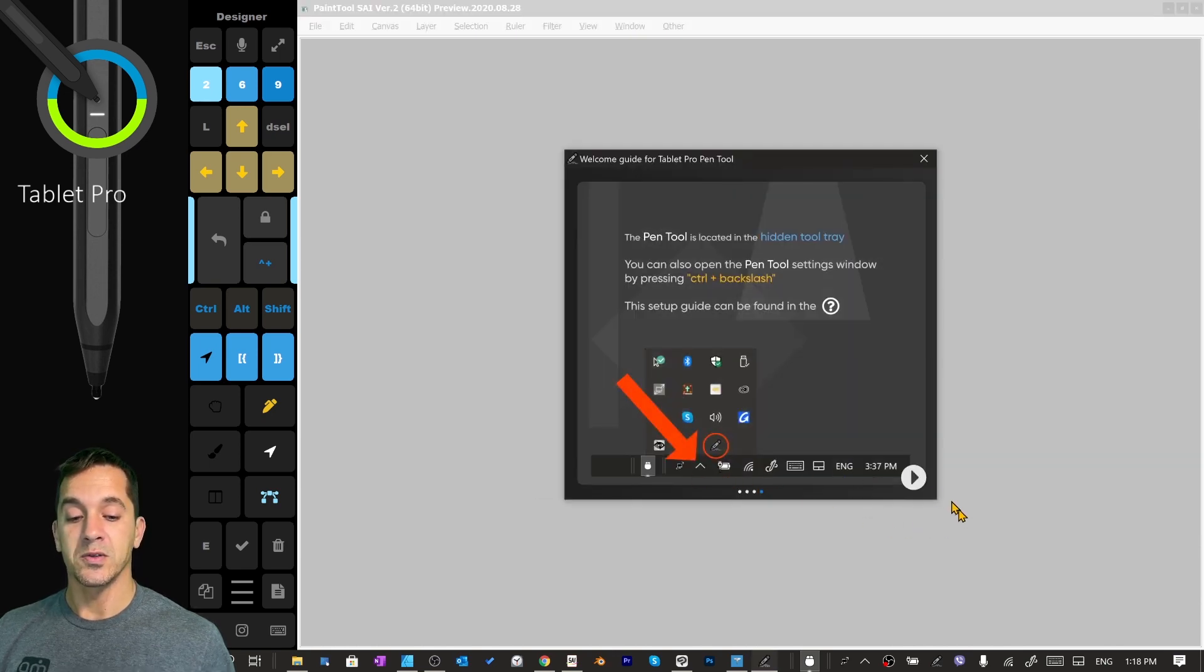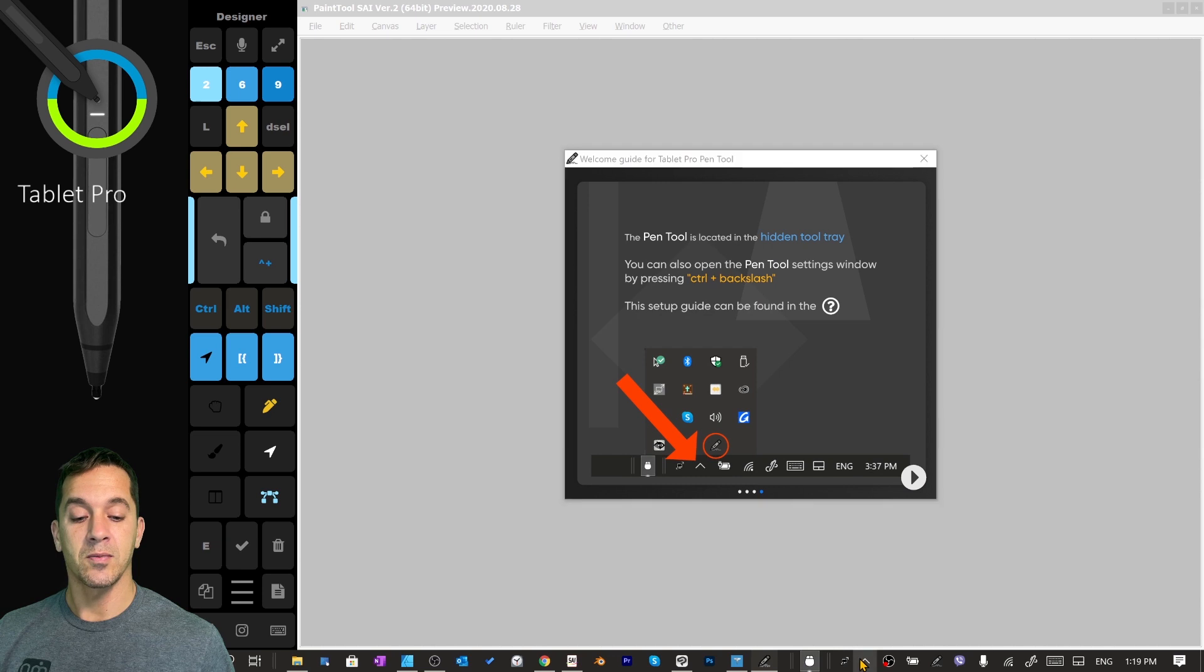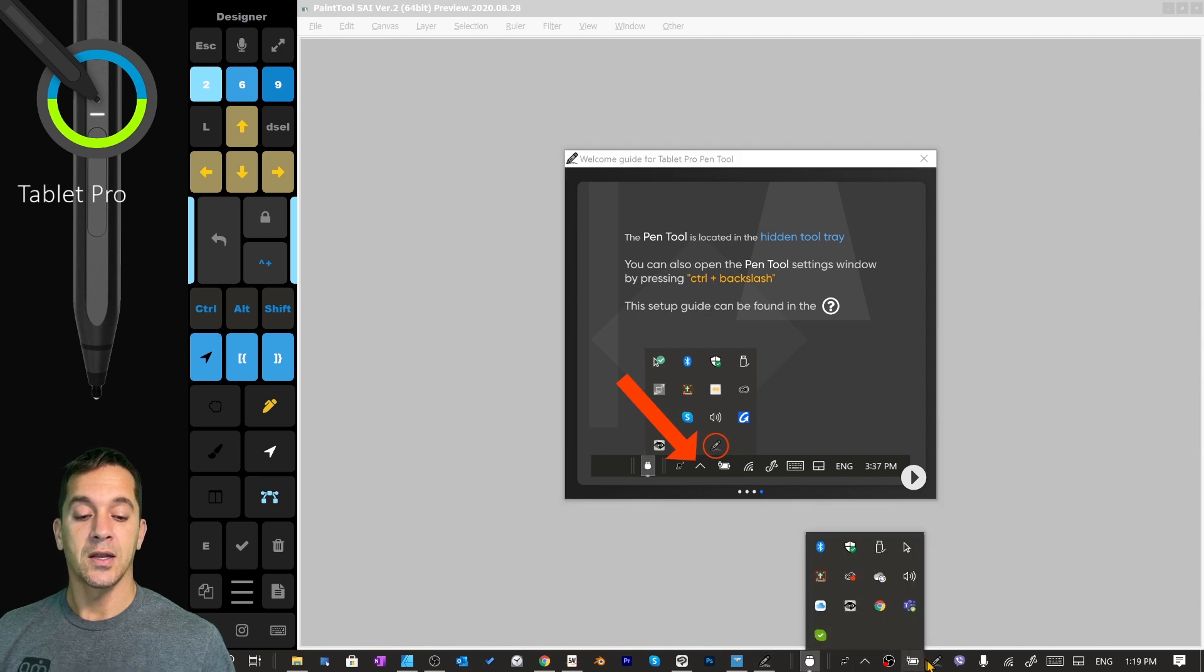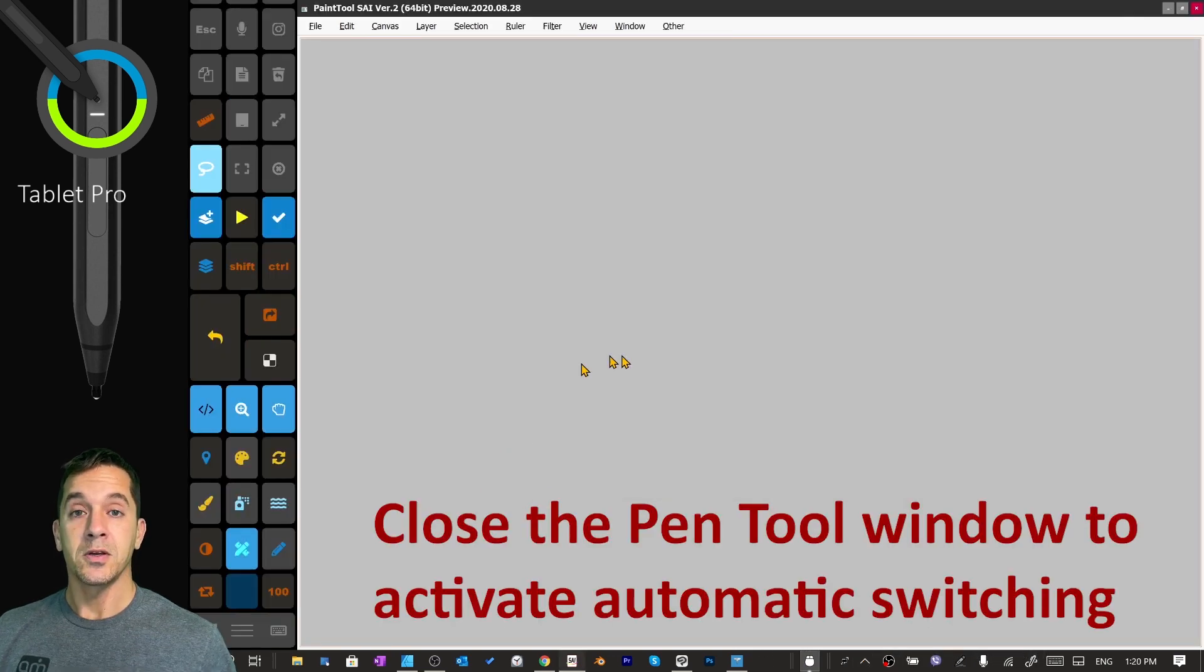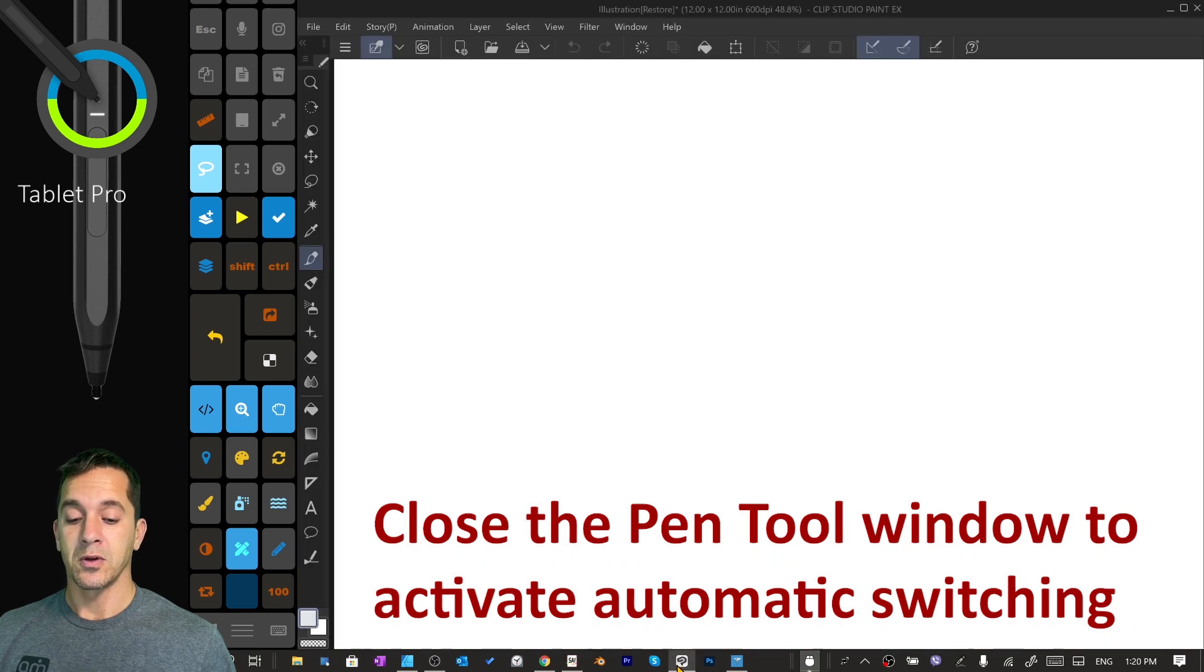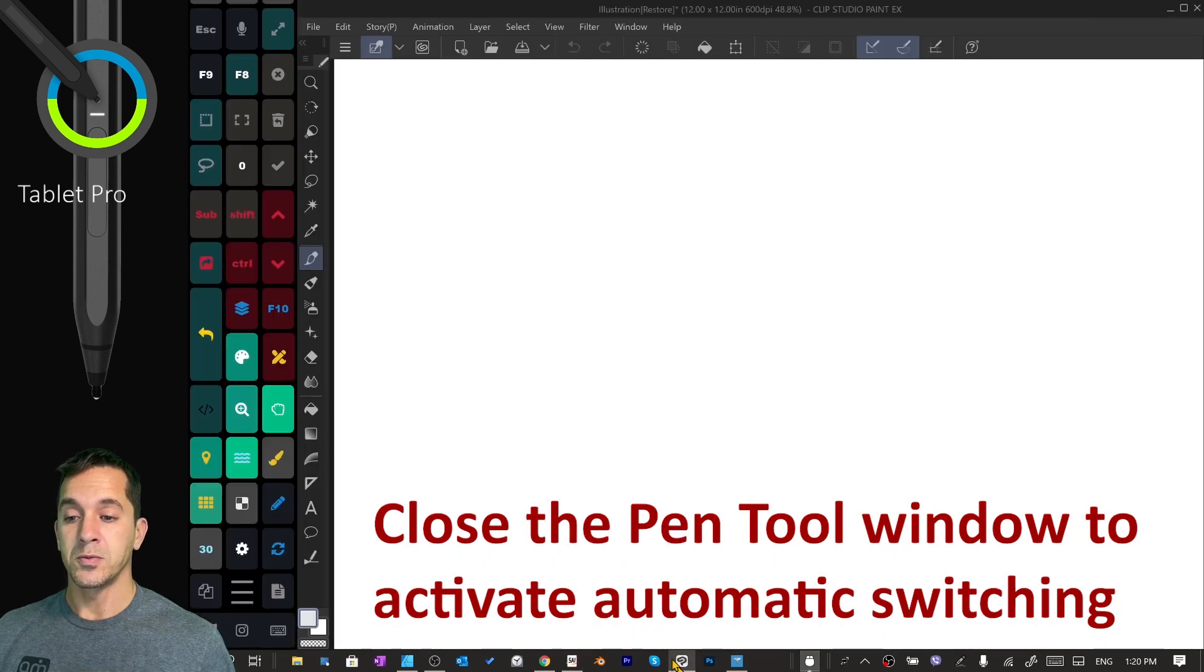This is where this will be in the hidden task tray. That means right down here, and I dragged mine down here so that it's easier to see. So here you can see it's switching.